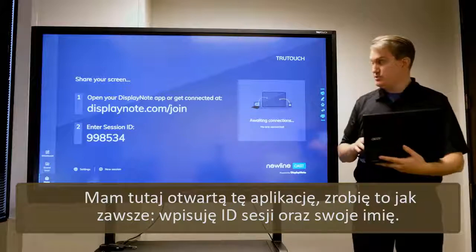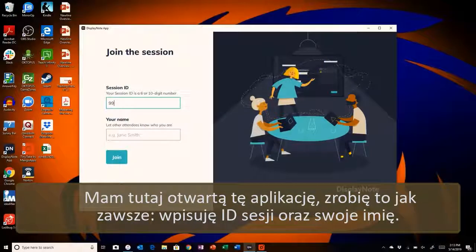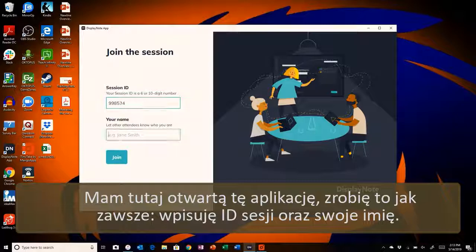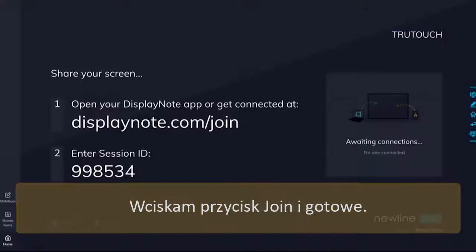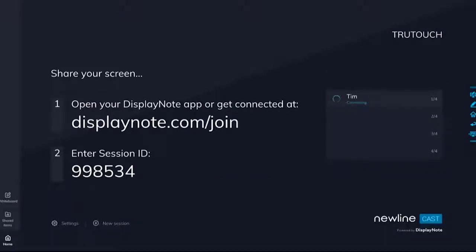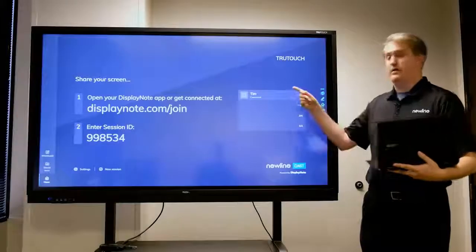So I'm going to do that now and hit the join button, and now here I am.